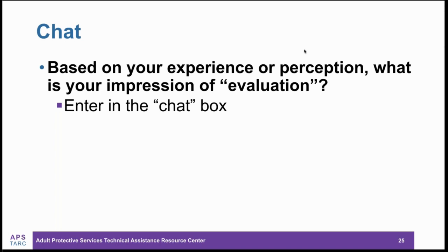You can access the chat box in the upper right-hand corner of GoToWebinar. Responses include: program improvement, reviewing the overall impact of the project, quality review of outcomes and measurements, monitoring quality, evaluating how well your objectives were met, a review of the project, and overview of outcomes. A lot of the word 'outcomes' pops up — that's in line with what the ACL announcement is talking about.